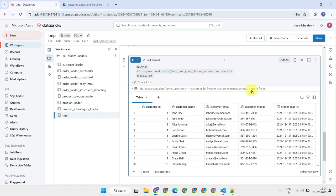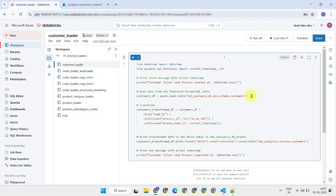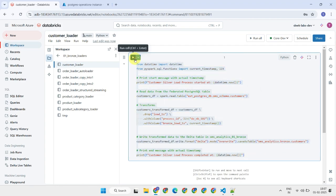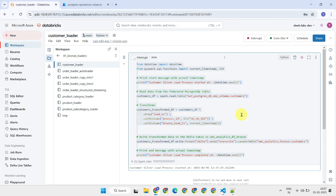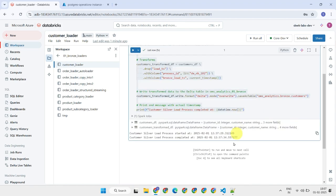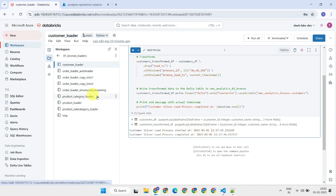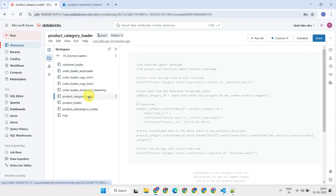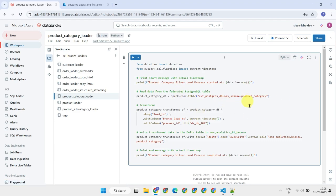Perfect, everything works as expected. As you can see, I've used this approach to load customer data from Postgres to the Databricks bronze layer to enable efficient data analytics. In addition to customer tables, I've also brought in product-related dimension tables using this same approach.